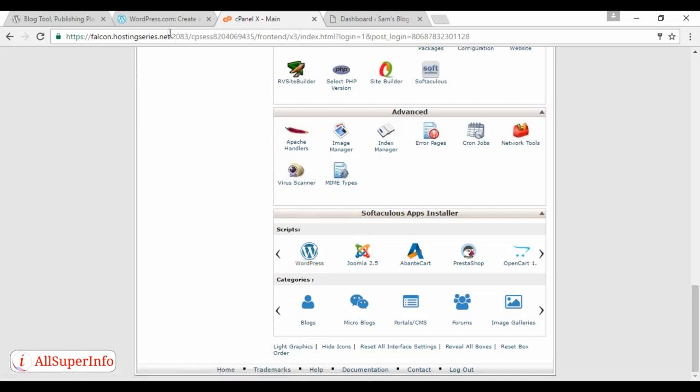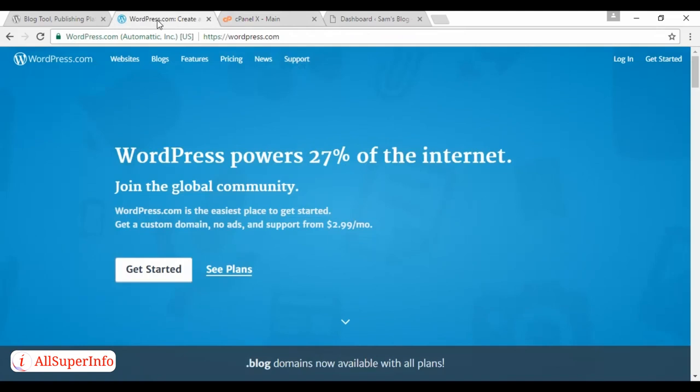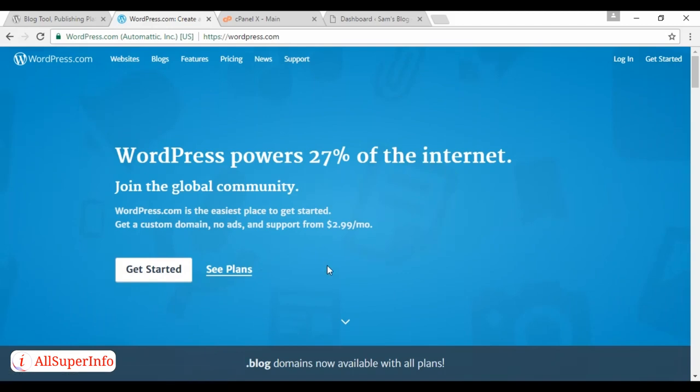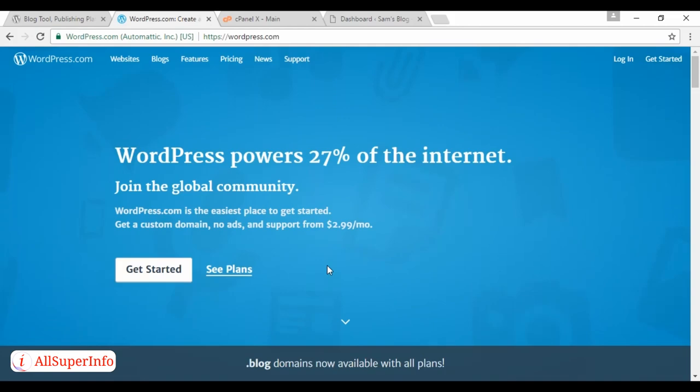Or, if you want WordPress to host your blog for you on their server, you can come here to wordpress.com and simply click here on Get Started. Now, if you're going to monetize your blog, it's probably best to host it on your own hosting, and you can use your own domain name. WordPress does tend to take a rather dim view of commercial blogs hosted on their servers.